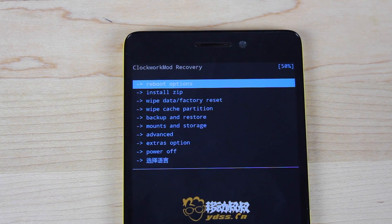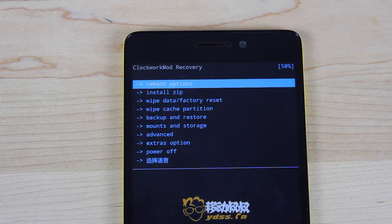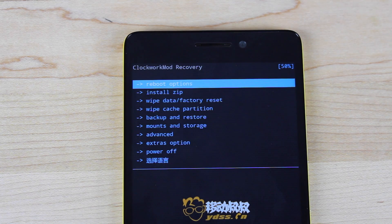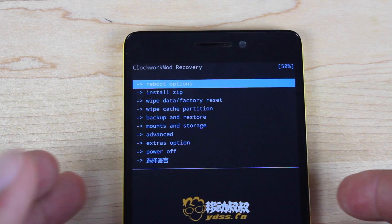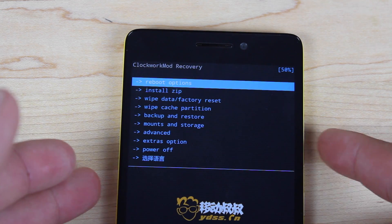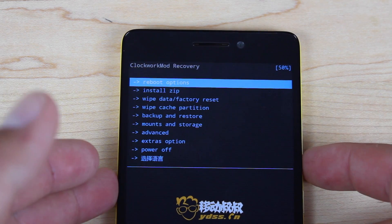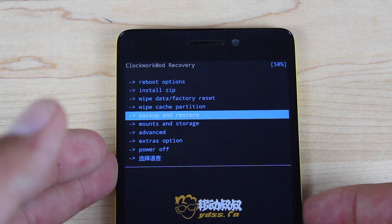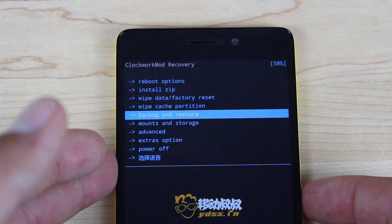Before you install CyanogenMod, you're going to want to make a full Android backup of your device. This way you'll have a full backup of your stock rooted system — a safety net in case you accidentally flash something wrong, so you can always return to a safe point. To do that, scroll down using the volume down to Backup and Restore and press the power button to select.